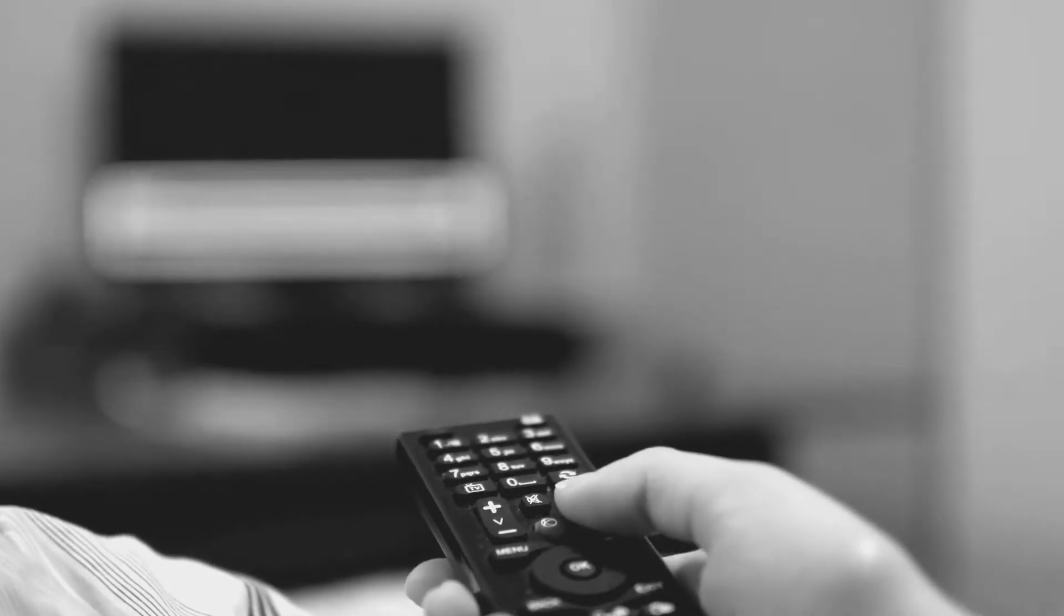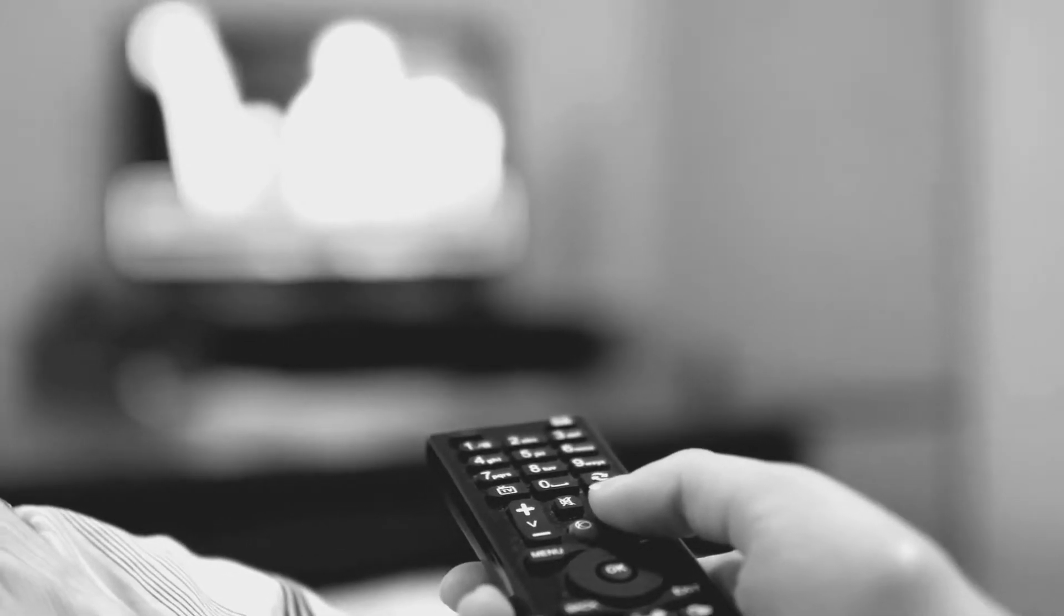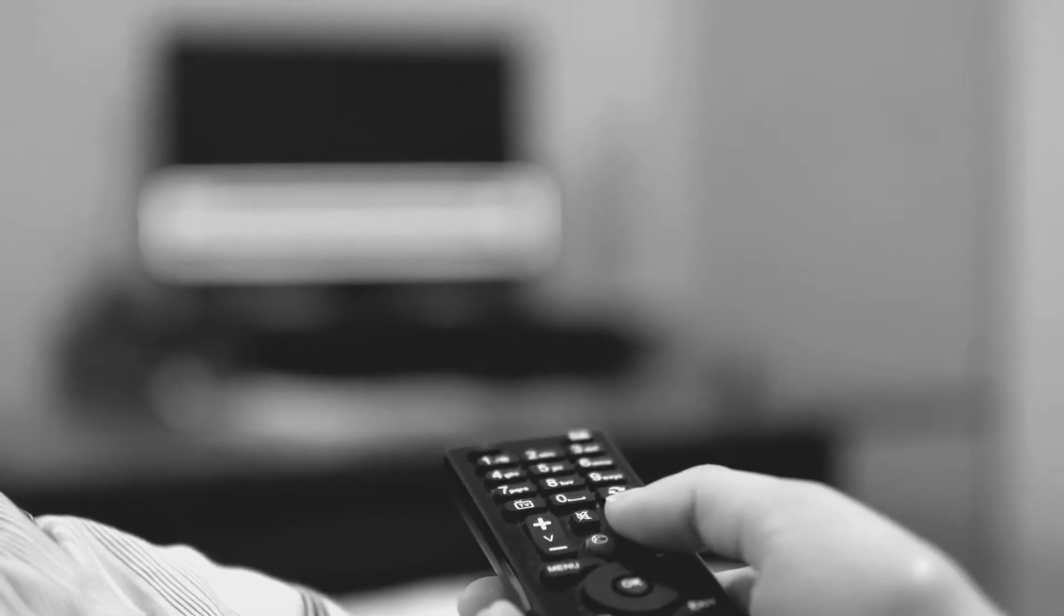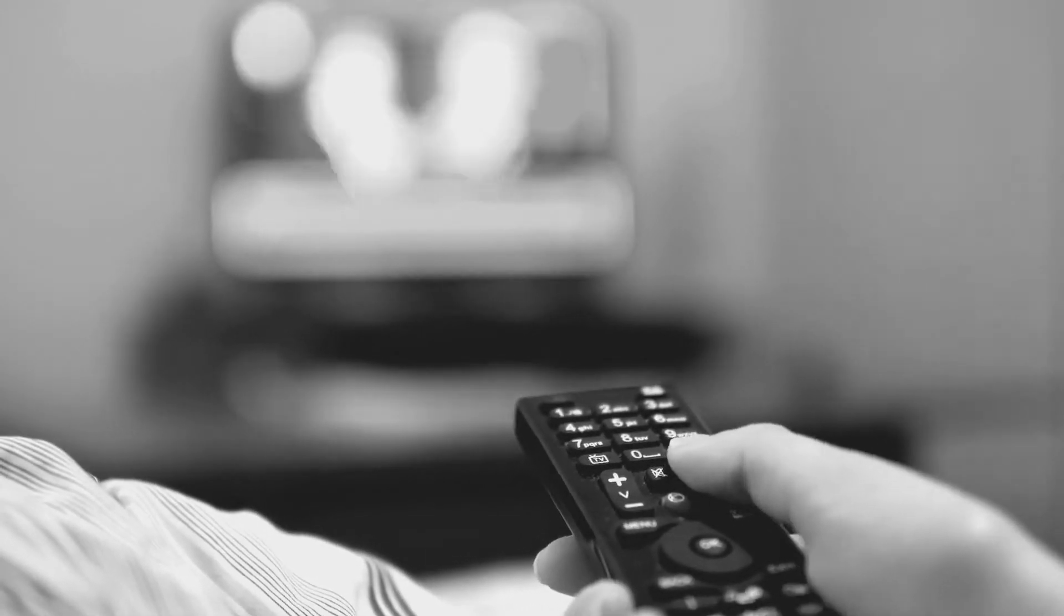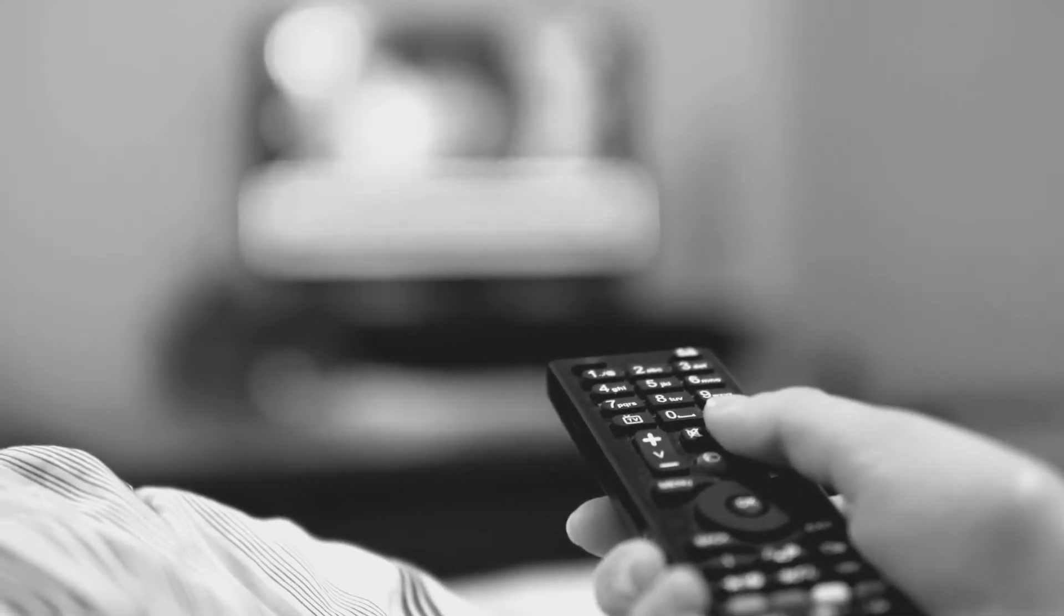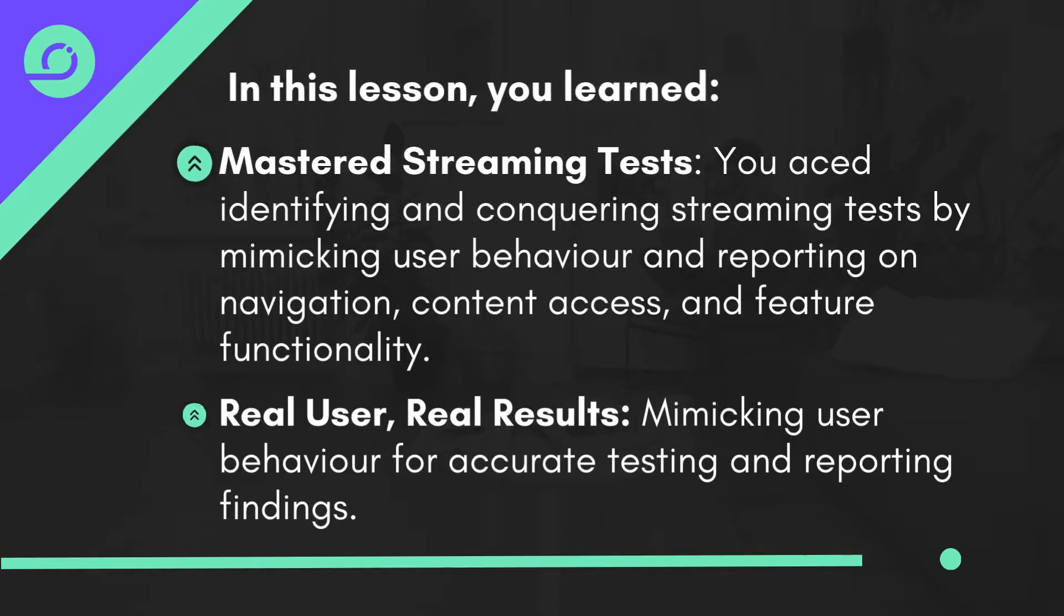Ready to conquer those streaming tests? You're the ultimate stream guardian, ensuring everyone's experience is smooth sailing. Get out there and test with confidence.